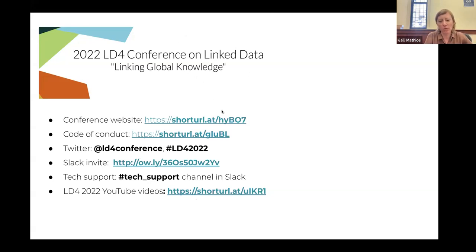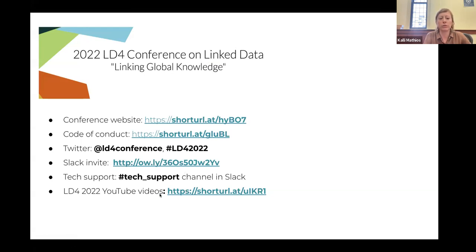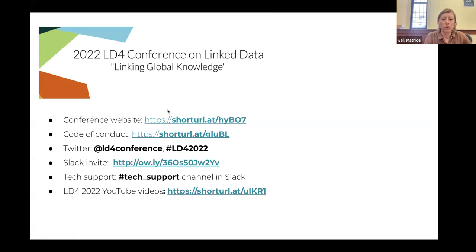I'll drop the links into the chat as I stop sharing my screen — links to the conference website, code of conduct, our Twitter handle and hashtag. There's a Slack invite link, information on how to get tech support in the Slack channel, and a short link to the YouTube videos on the LD4 YouTube site. This session is being recorded and live streamed, and we are joined by Lynn Ransom.